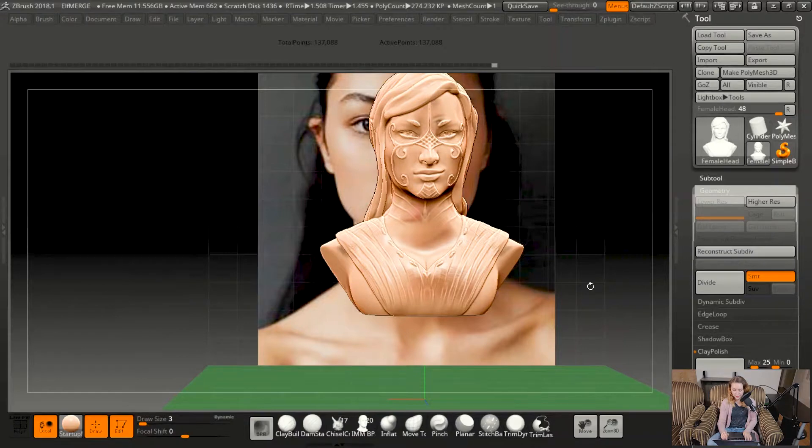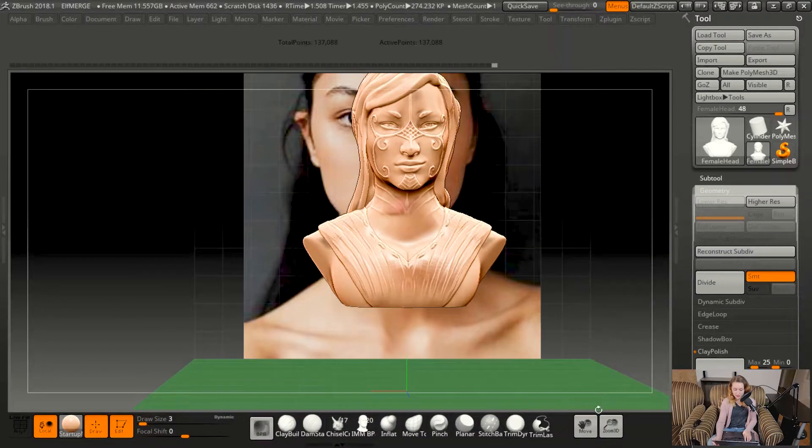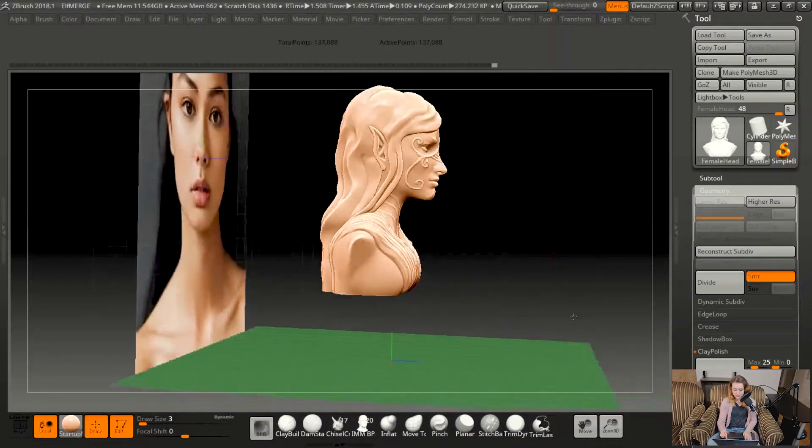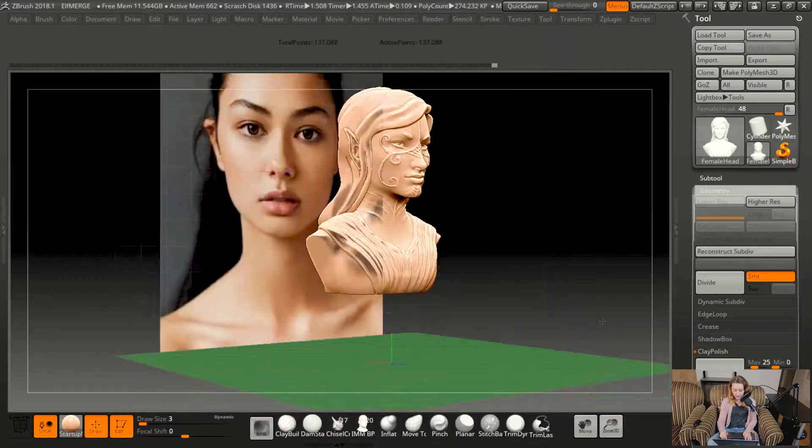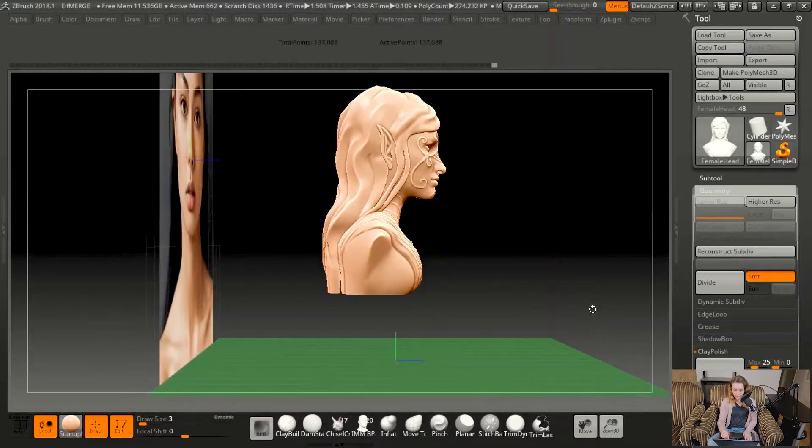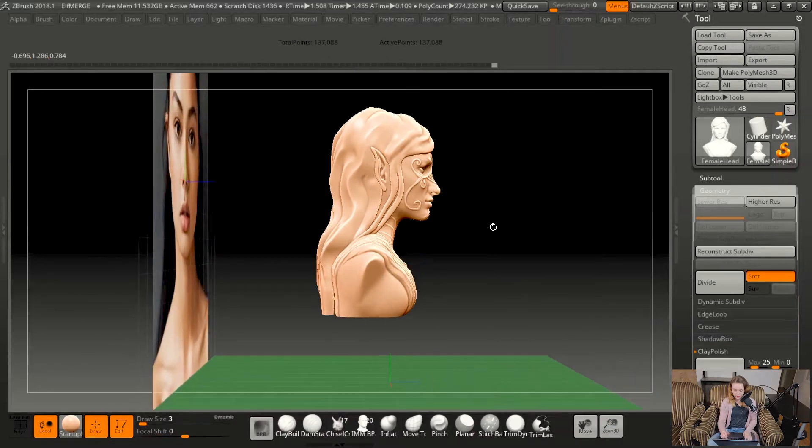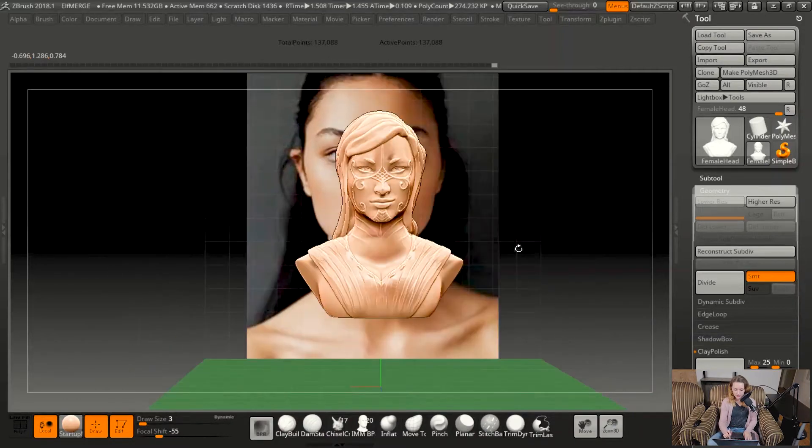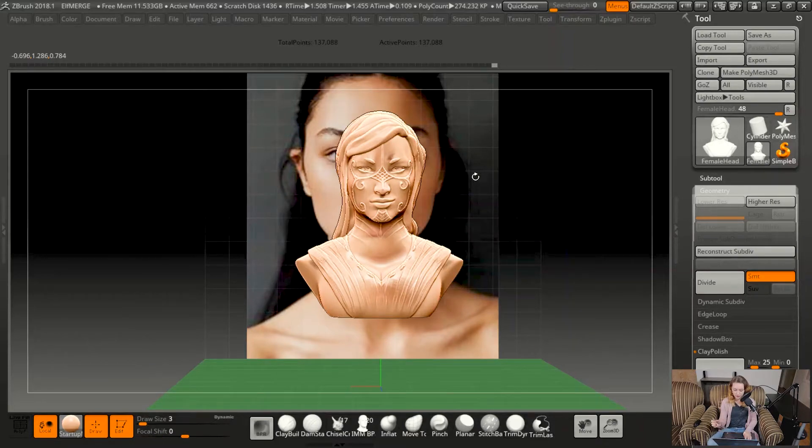This can be really helpful to making sure your proportions are staying in check. And if you want to go a step further, I can also put a reference picture, there we go, on the side here. So I can have a side profile that I'm checking in addition to the front profile.